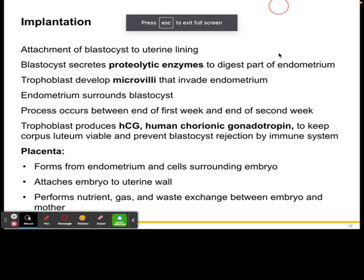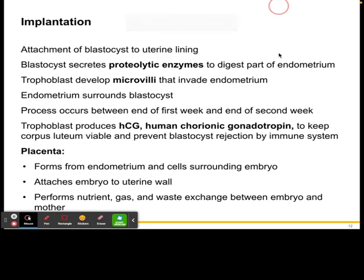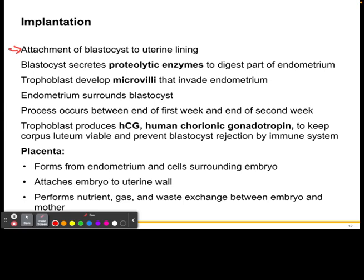In this video we are going to talk about implantation. Implantation is when we see an attachment of the blastocyst to the uterine lining. The blastocyst is going to form into the uterine lining, and specifically it is going to secrete proteolytic enzymes that will dissolve part of the endometrium.